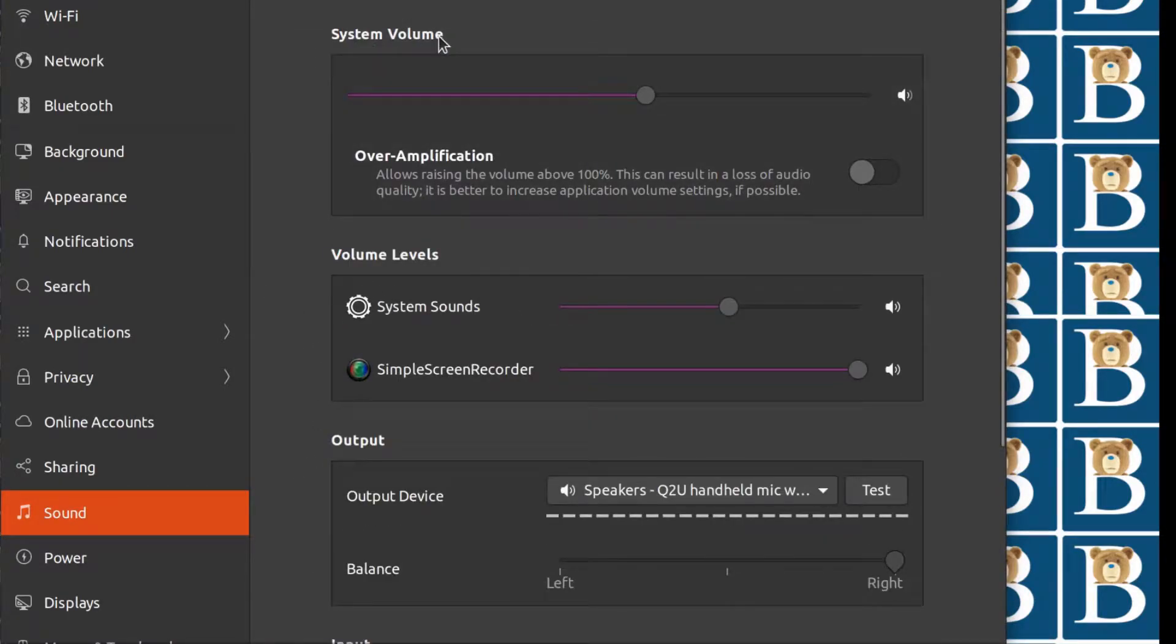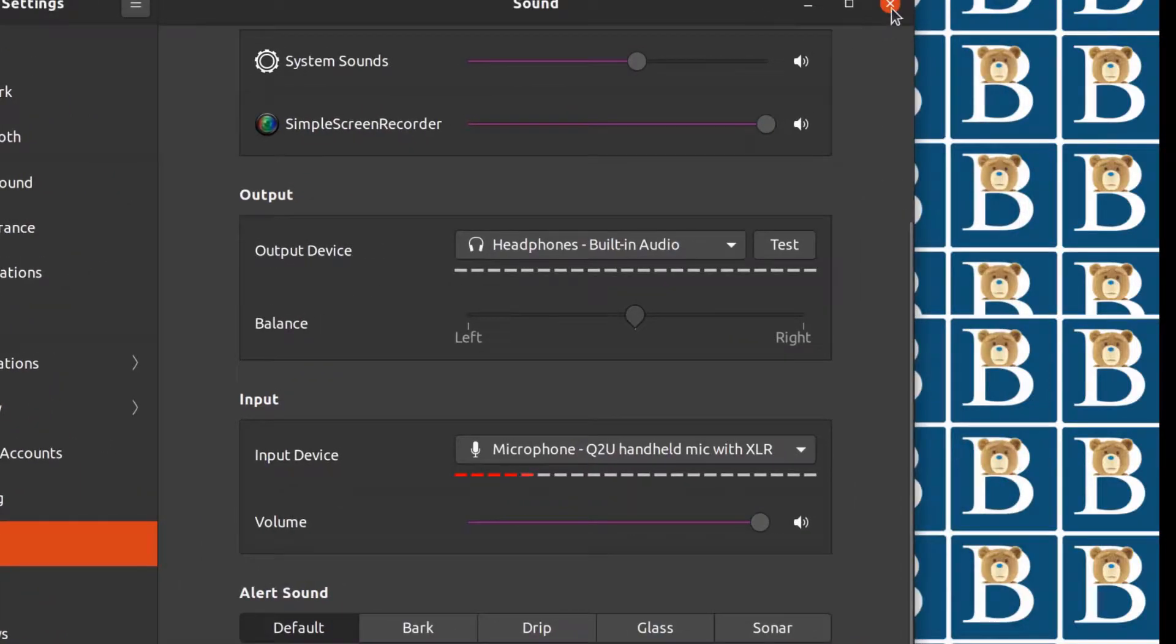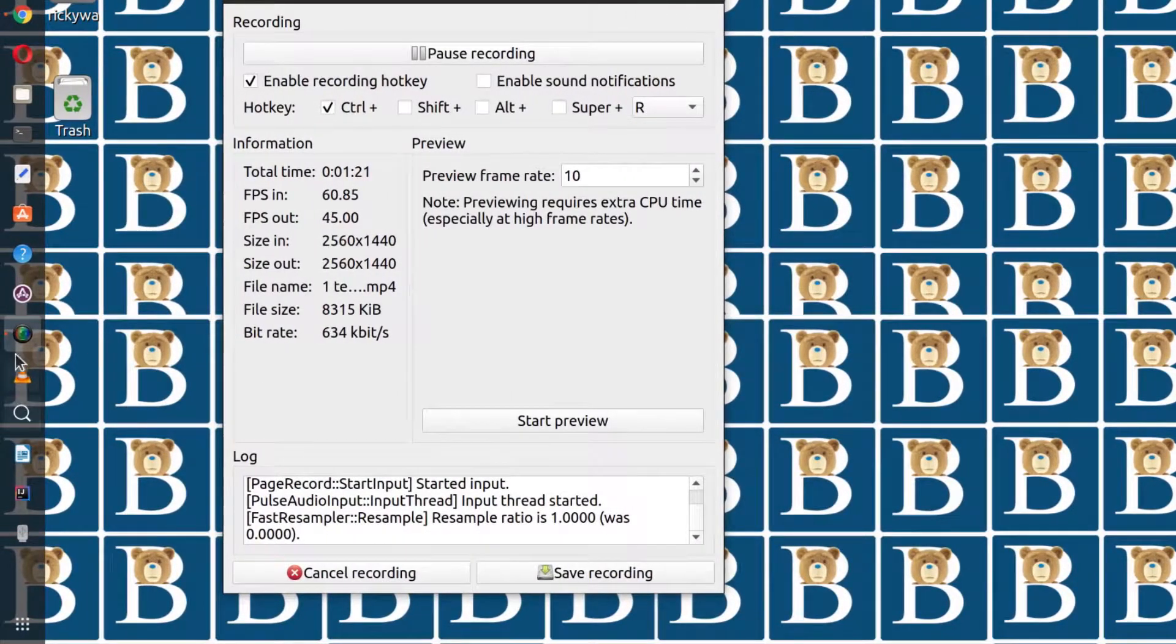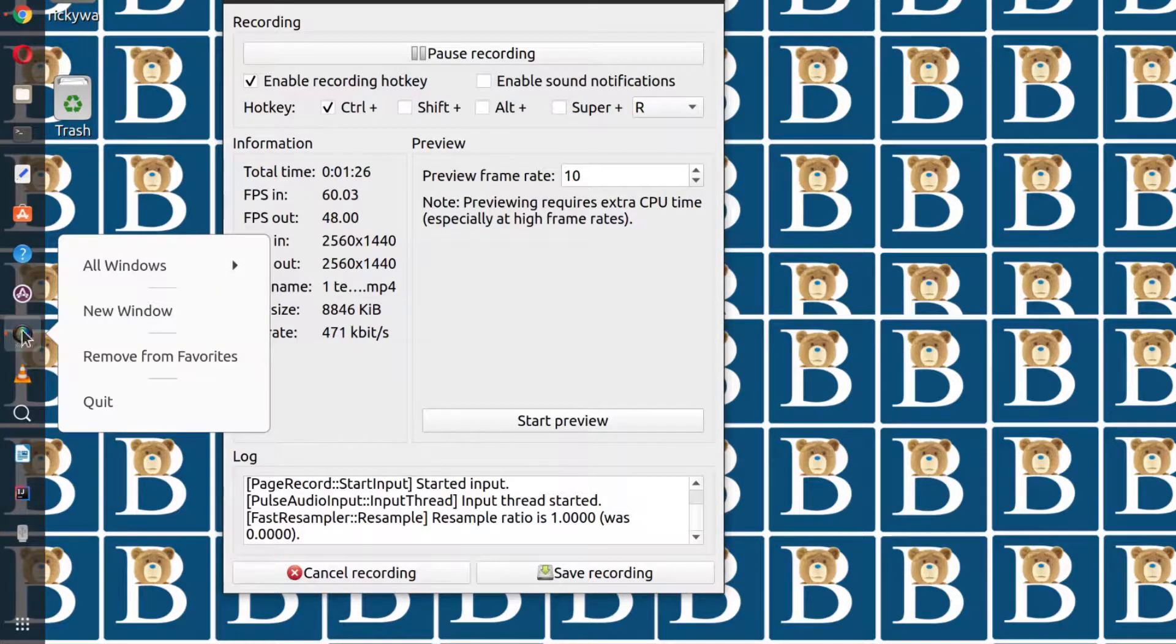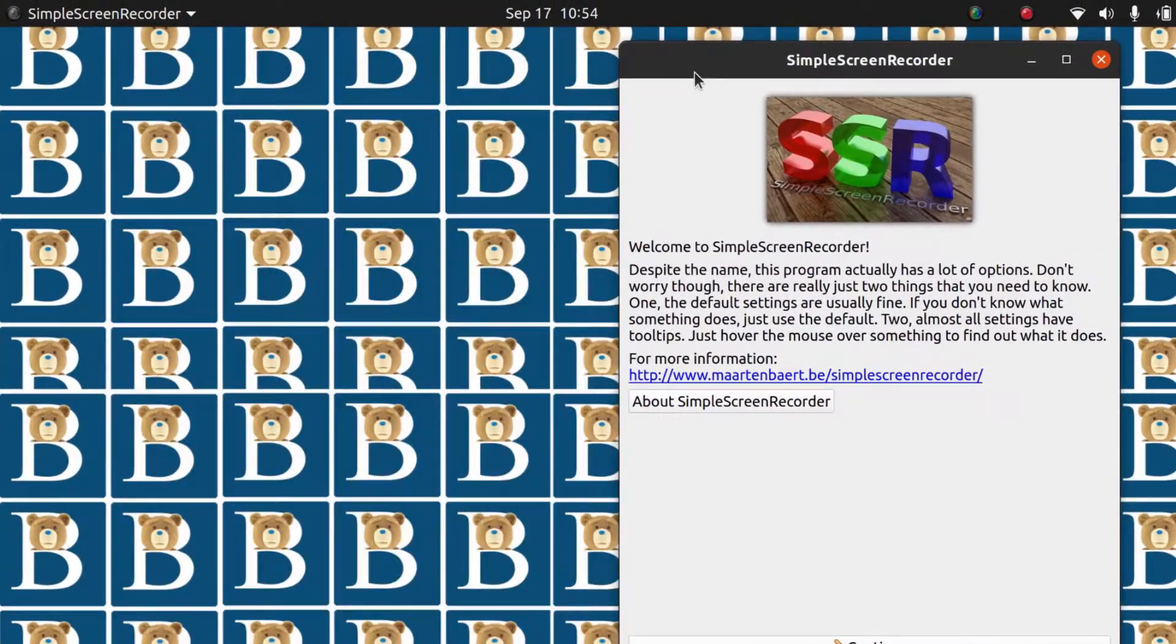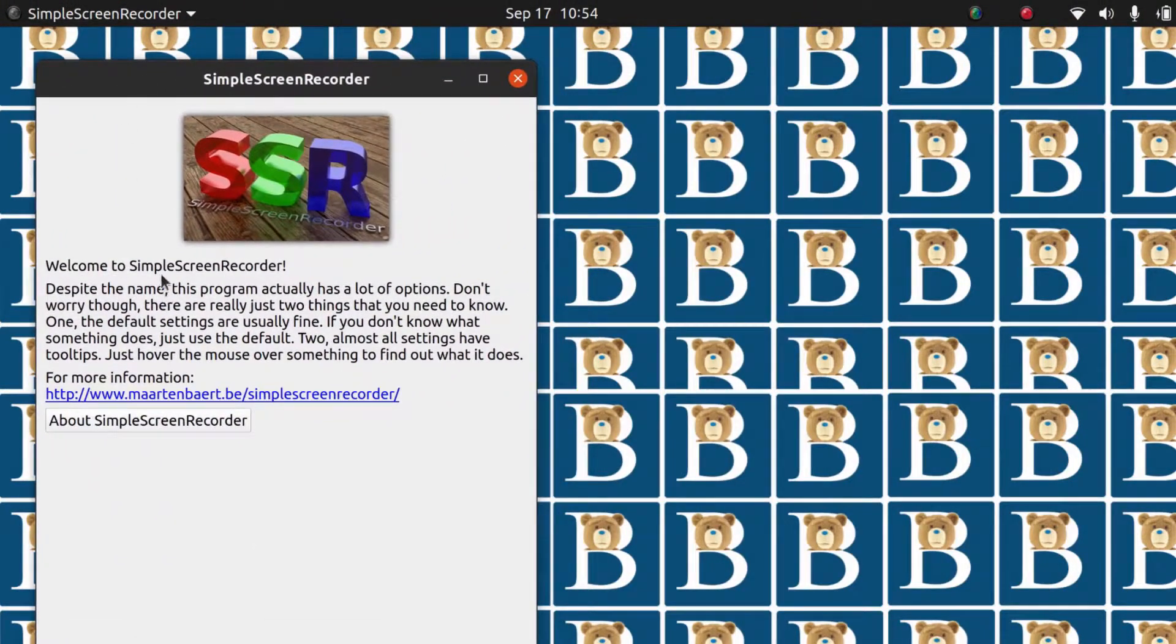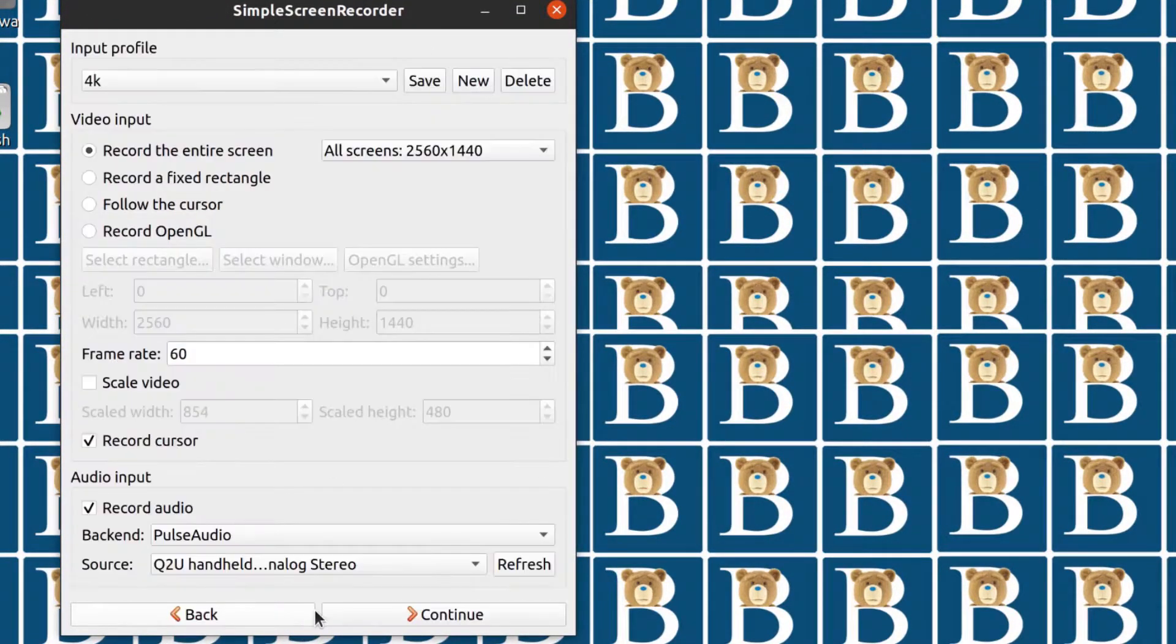And up here also ensure that your system volume is up so that you can listen to audio output. And when I'm done with that, I can just close this out. So this is what I'm using to record this video. Let me open up a new window of Simple Screen Recorder and I'm going to minimize that. So this is the home screen. You can just click continue.